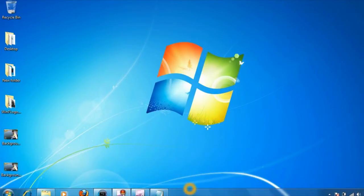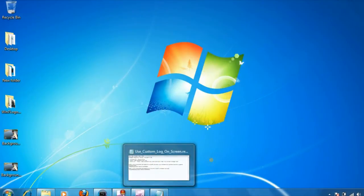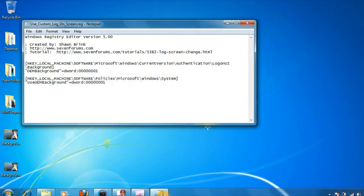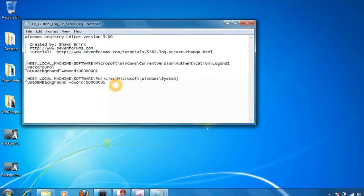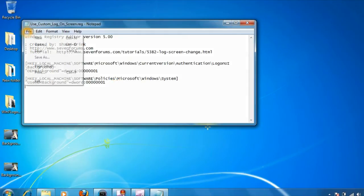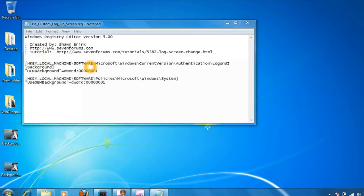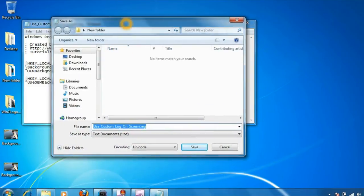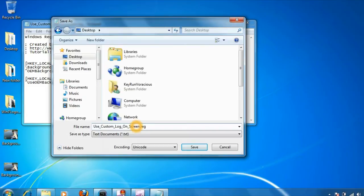Now the next thing we need to do is enter some registry values. I have these registry values which I already copied. All you need to do is copy these values, paste them in a notepad file, go to file, save as, and save it on your desktop.